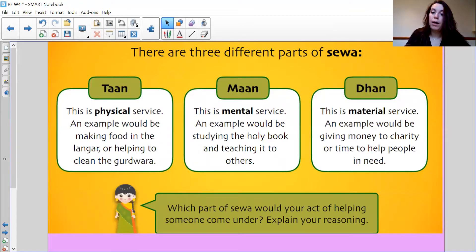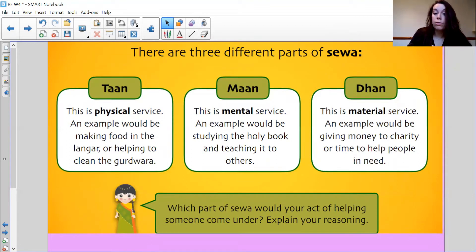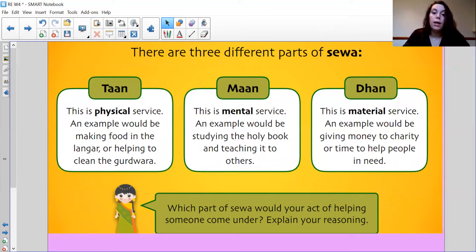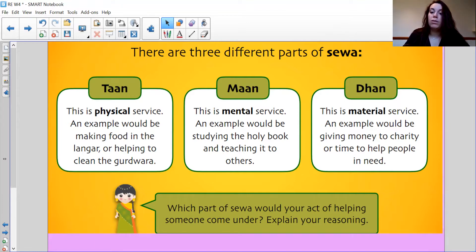There are three different parts of Sewa: Tan, Maan and Dan. Tan is physical service — for example, making food in the Langar, helping clean the Gurdwara, or doing your chores. Maan is mental service — maybe studying a holy book or teaching people. Dan is material service — giving money to charity or helping people in need.